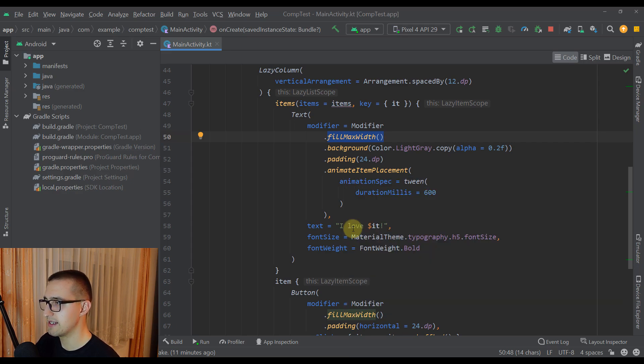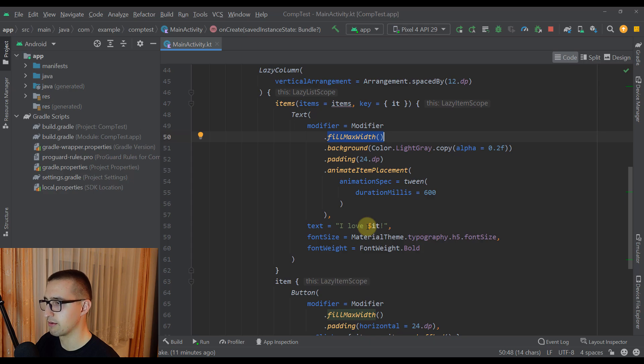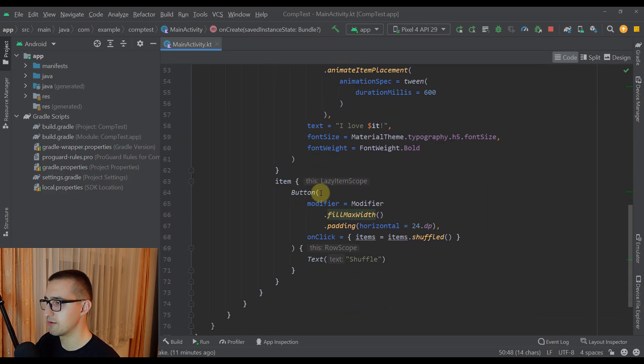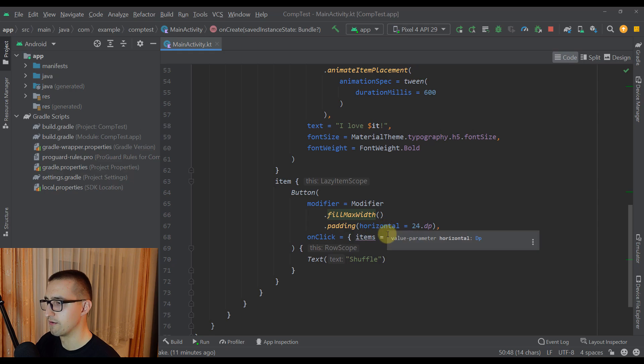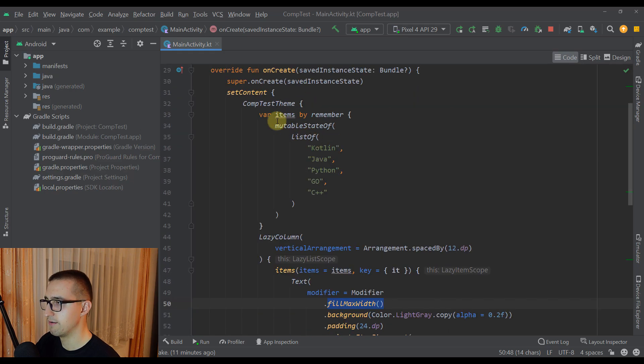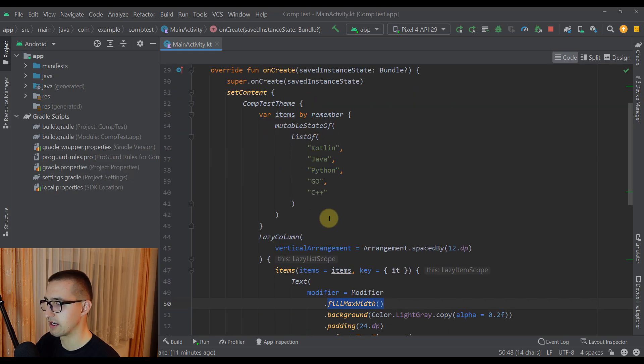So basically each and every text from this list will contain 'I love' and then the actual name of that programming language. Now below those items we have just one button named shuffle and whenever we press that button we are going to change the order of those items from that list.